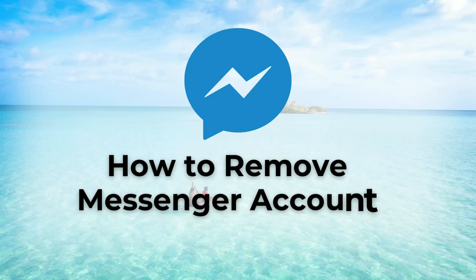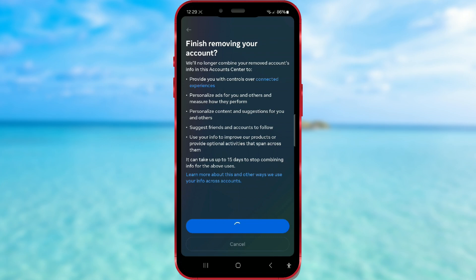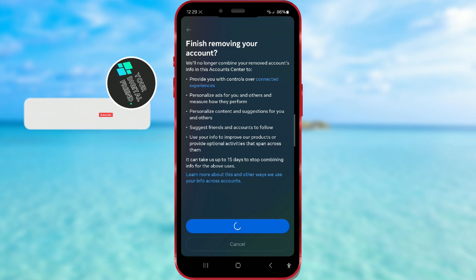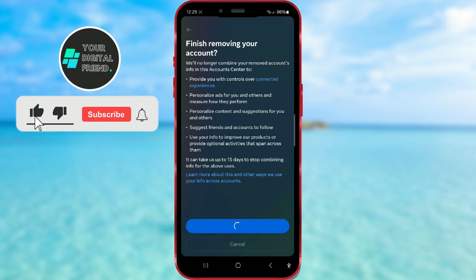How to remove a messenger account without deleting Facebook? If you have multiple messenger accounts on your app and want to remove one of them, stay until the end of the video and learn how to do it.